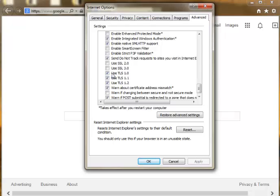And make sure that you tick TLS 1.0, TLS 1.1, and TLS 1.2. If you've changed anything, the Apply button will be lit up. So click Apply, then click OK.